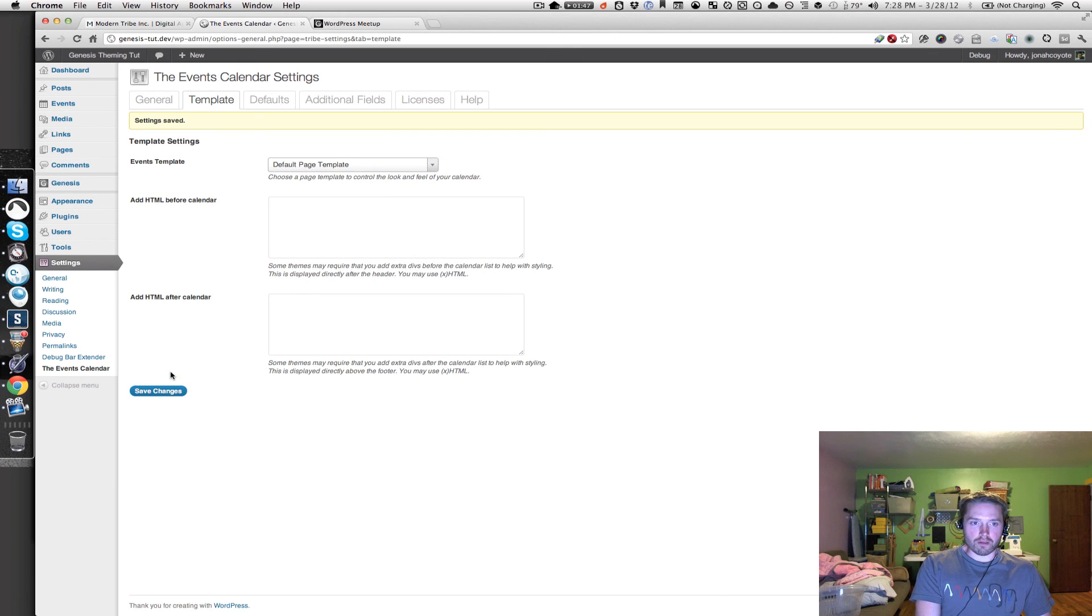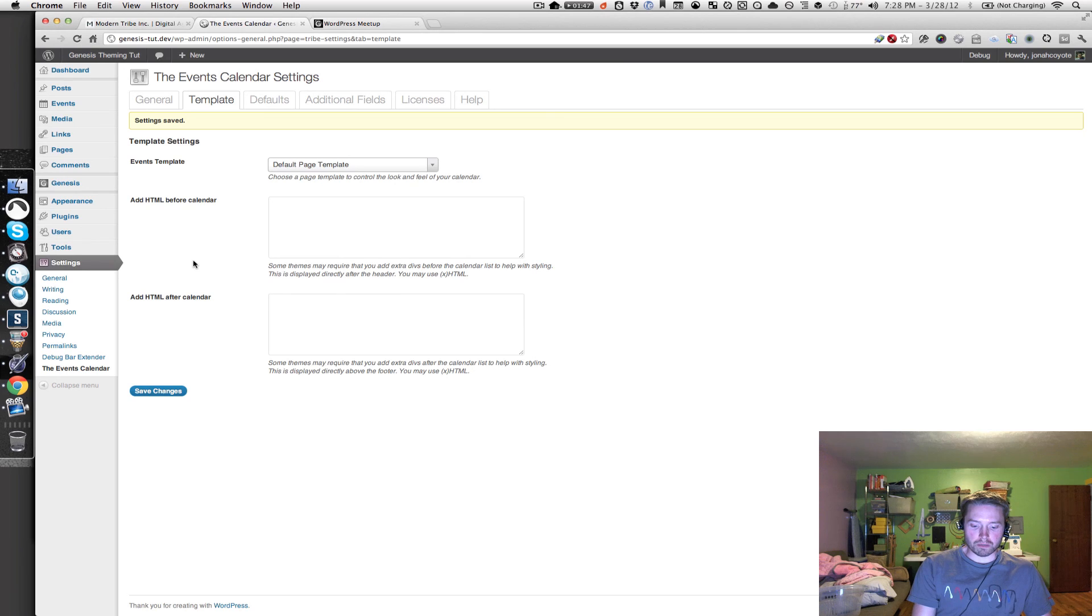And for all the other settings, leave them at their default. And that's it.